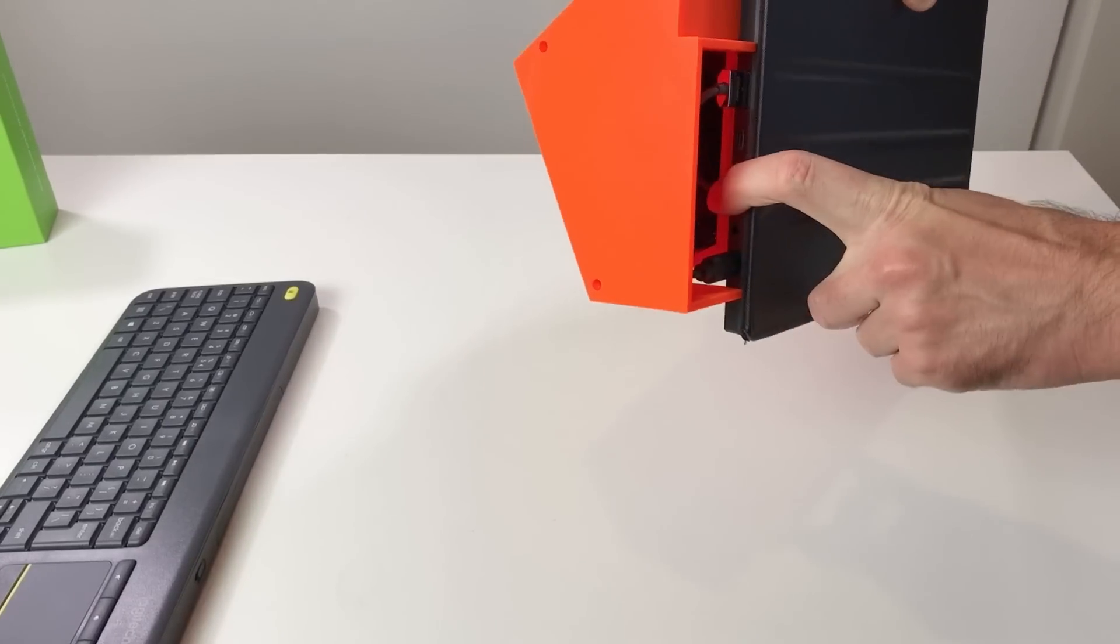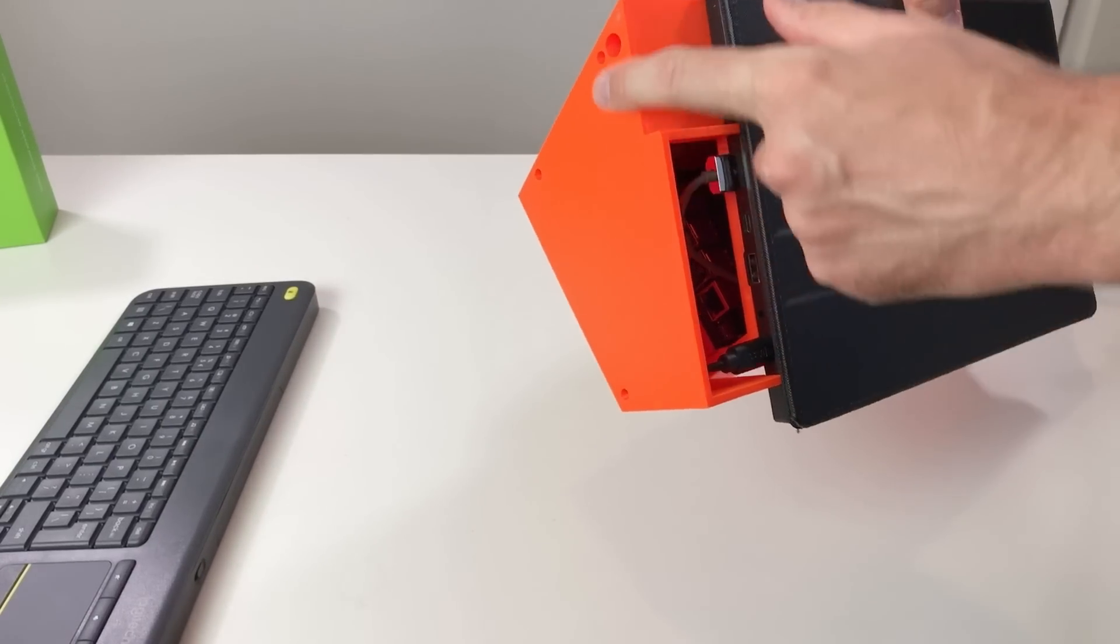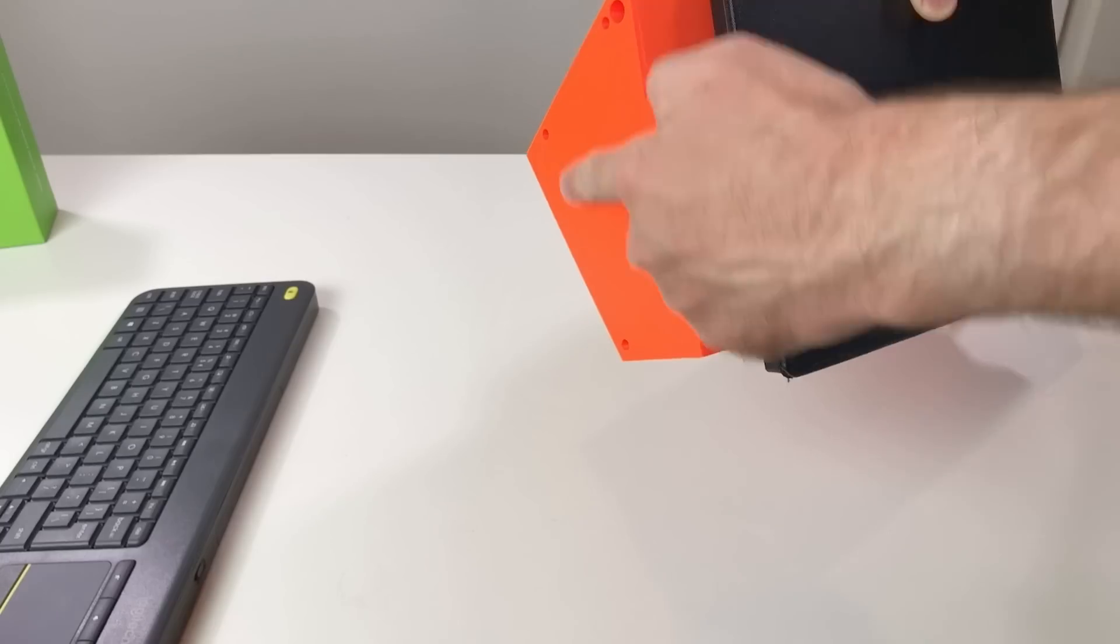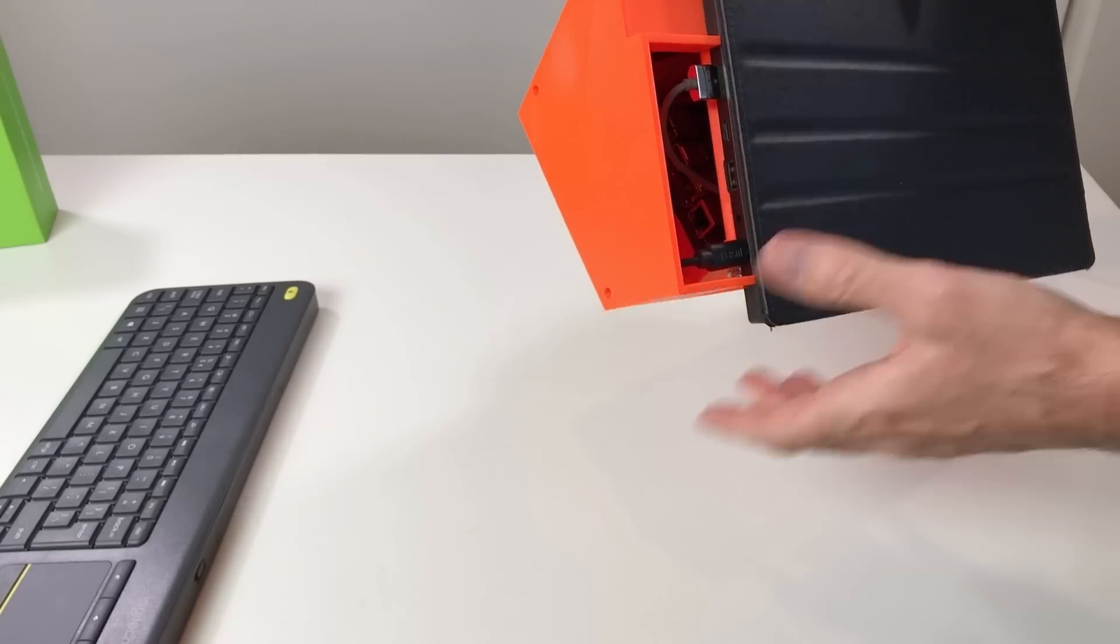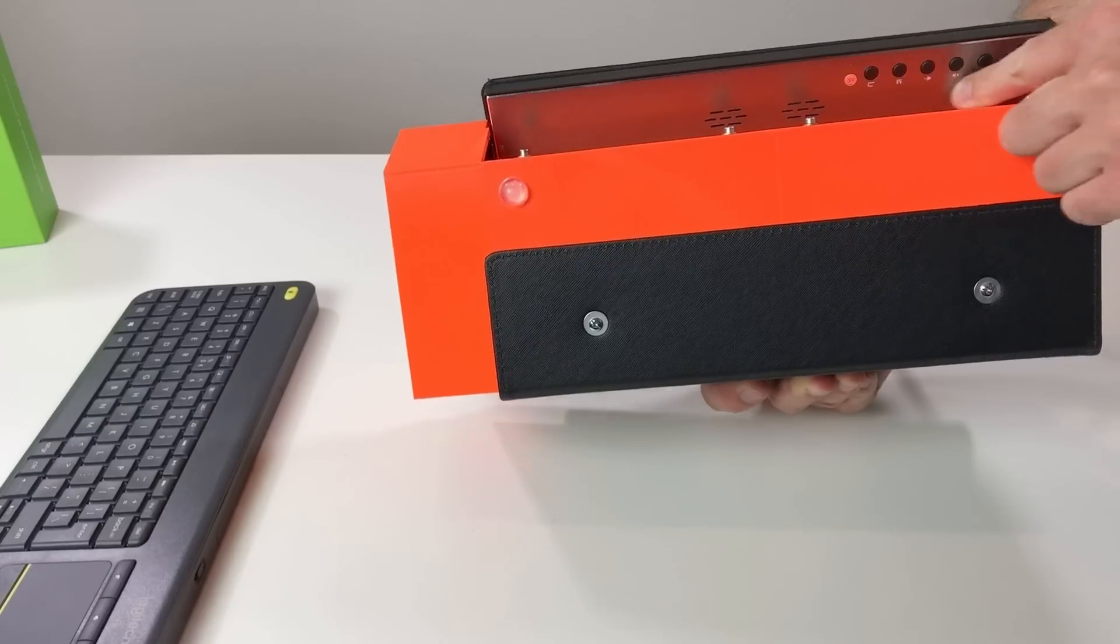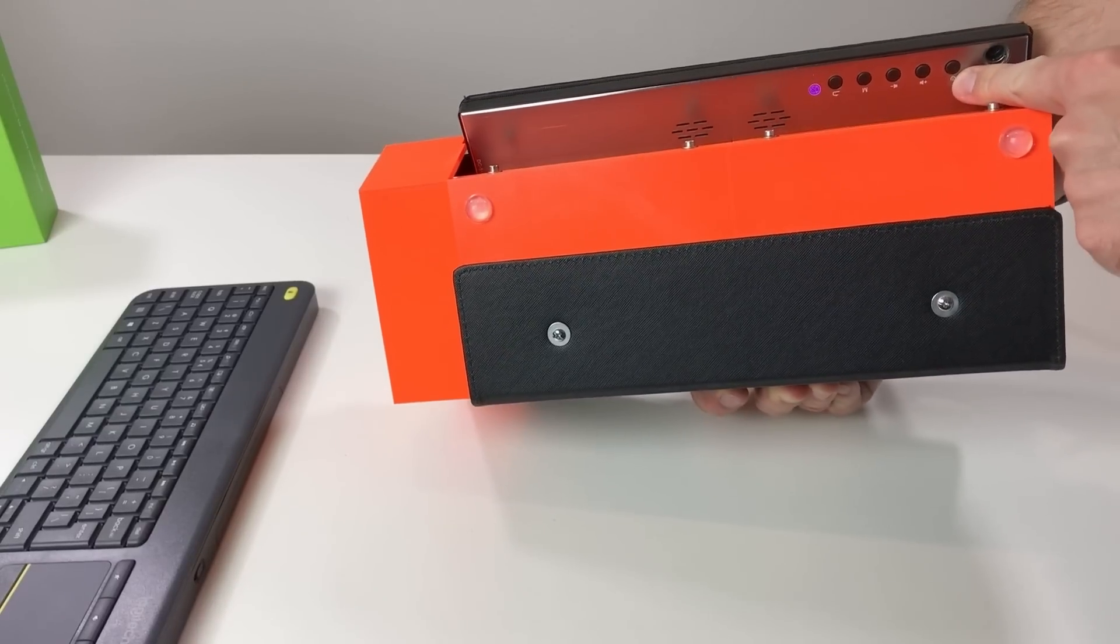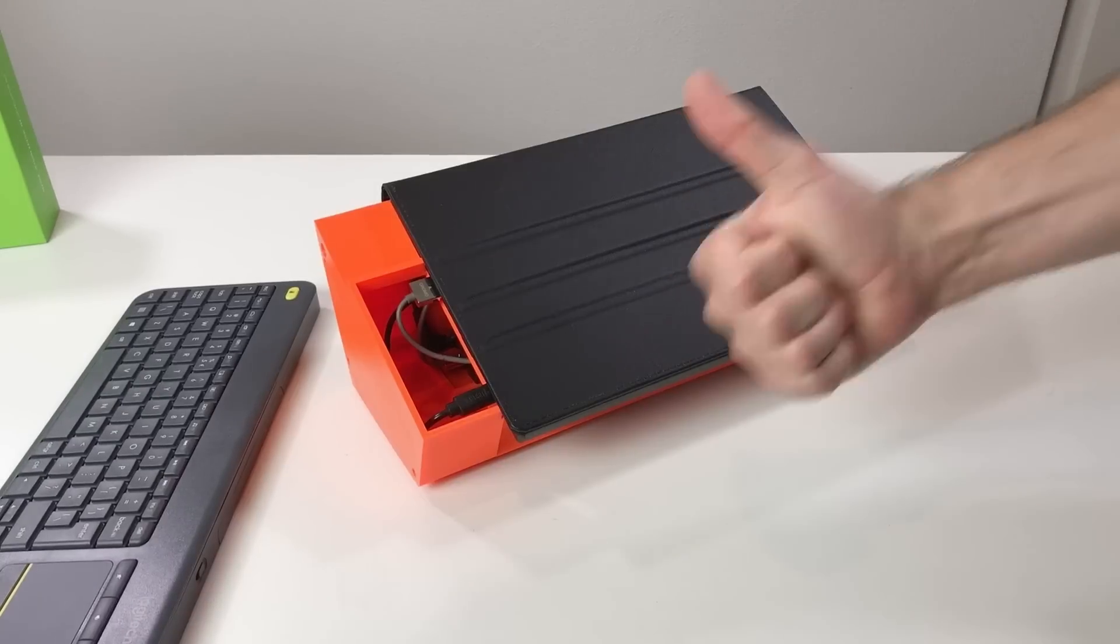And there is some access to the ports. But anyway it's very easy to disassemble this cover. And also the speakers are not covered. And we have access to all the buttons. Great!